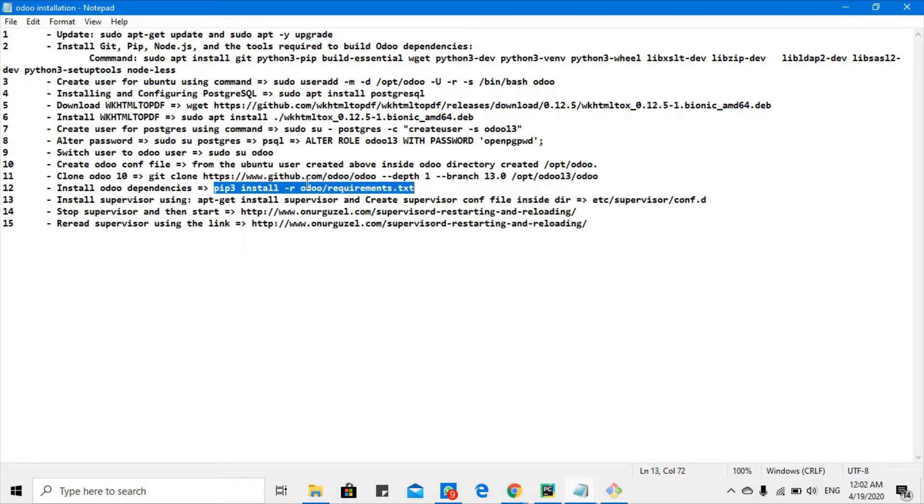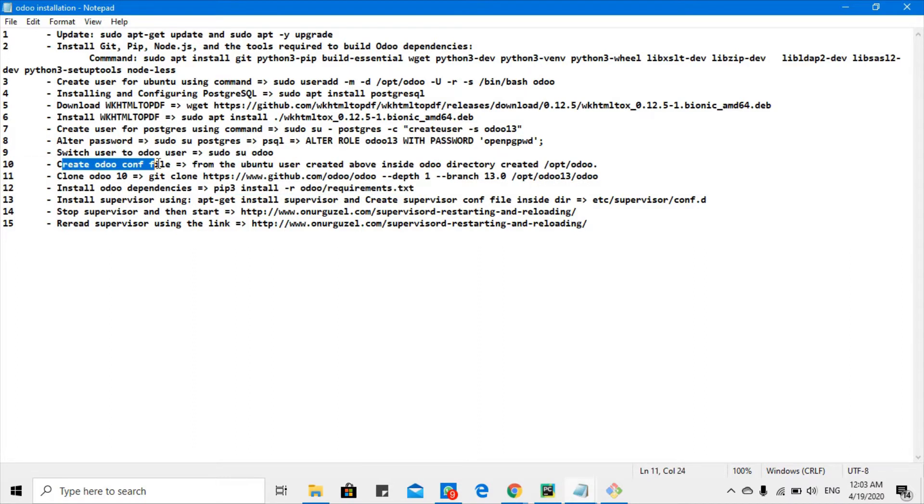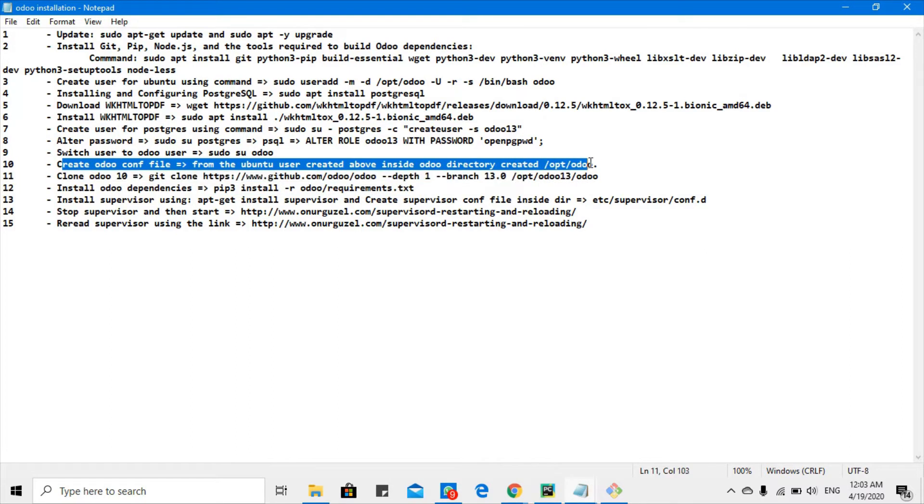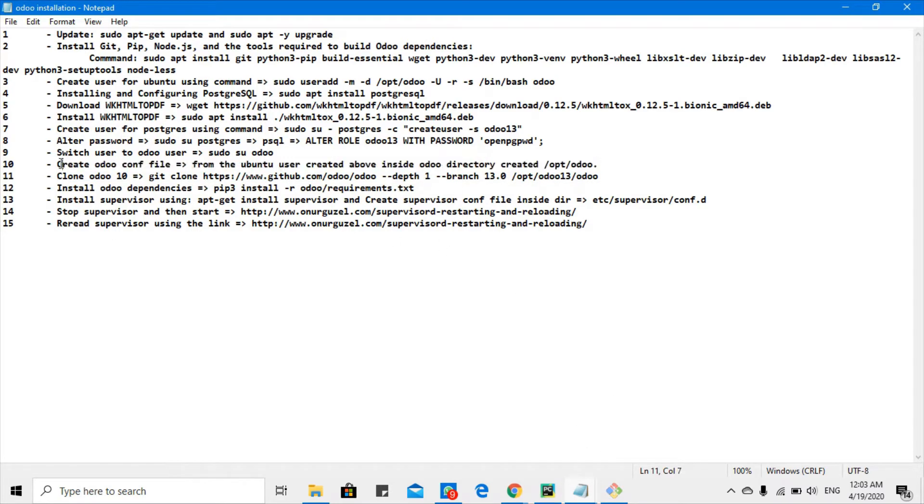After that we will go back to step 10 to create the config file for Odoo to set up all the configuration. We will just set up all the basic configuration and not talk about the details of the config file.